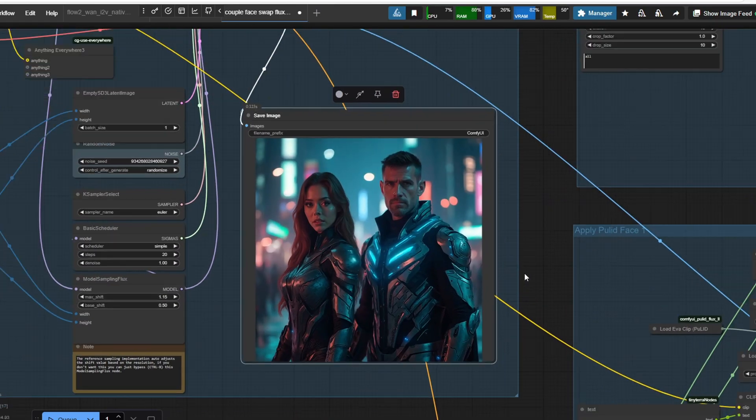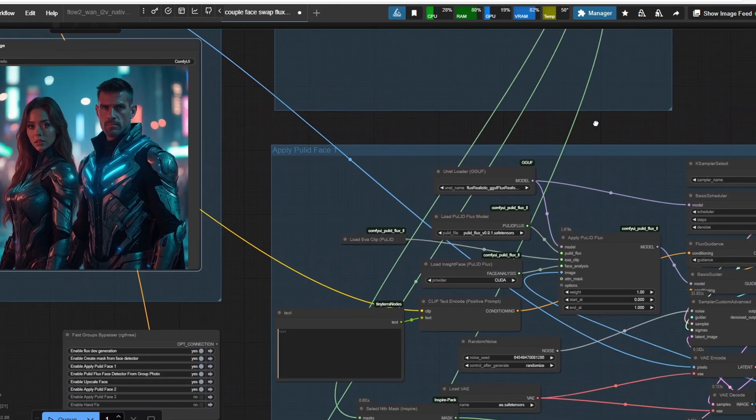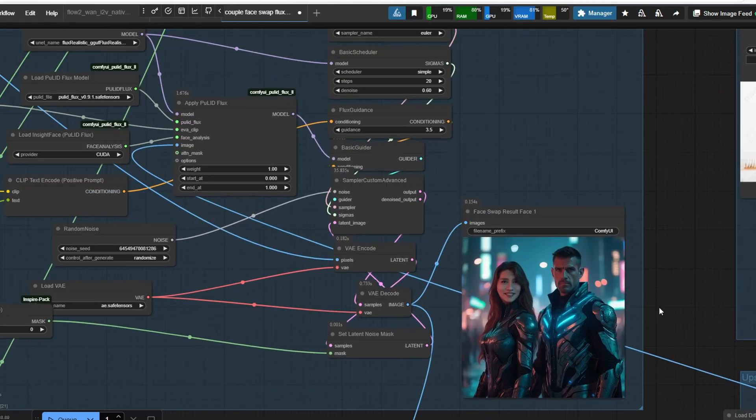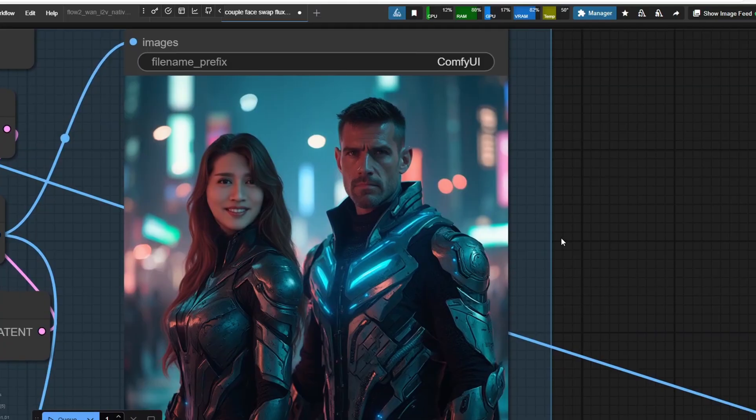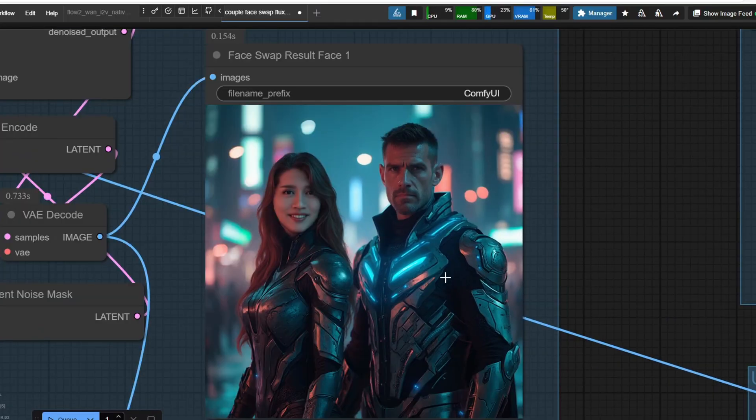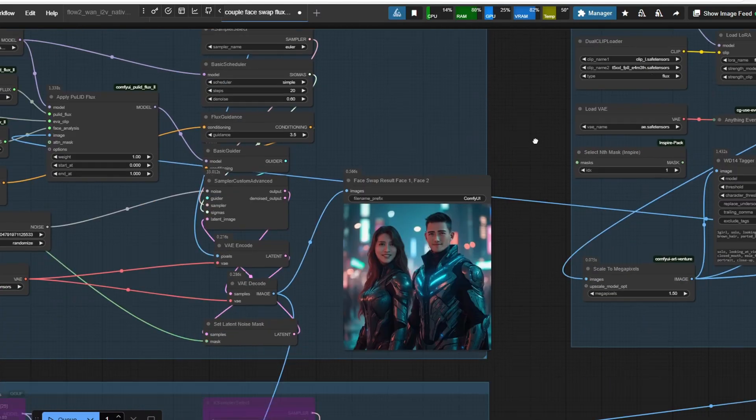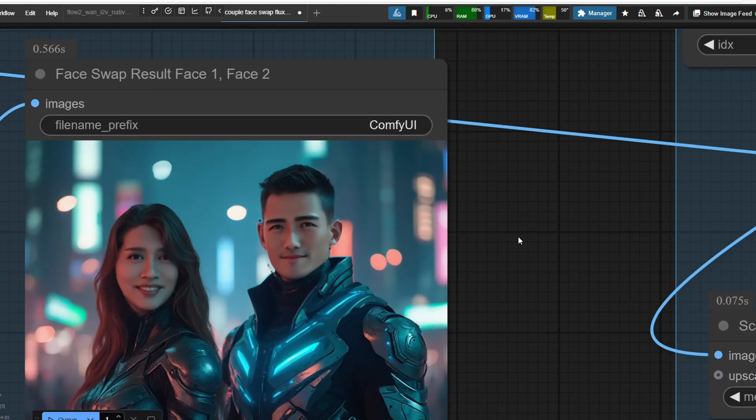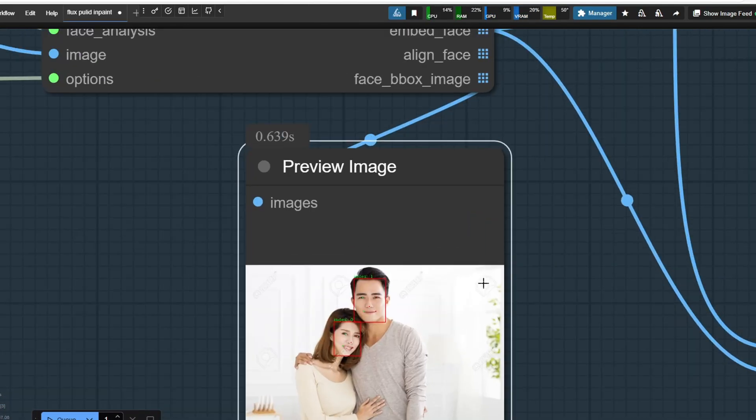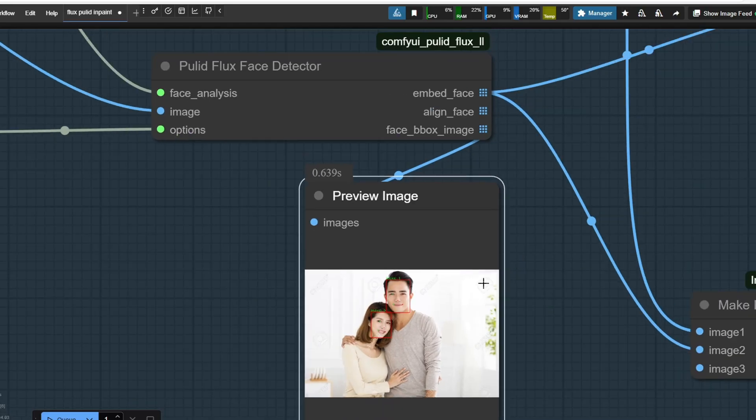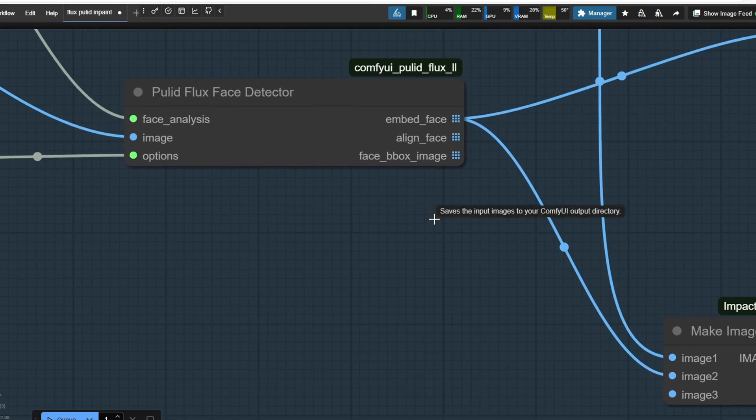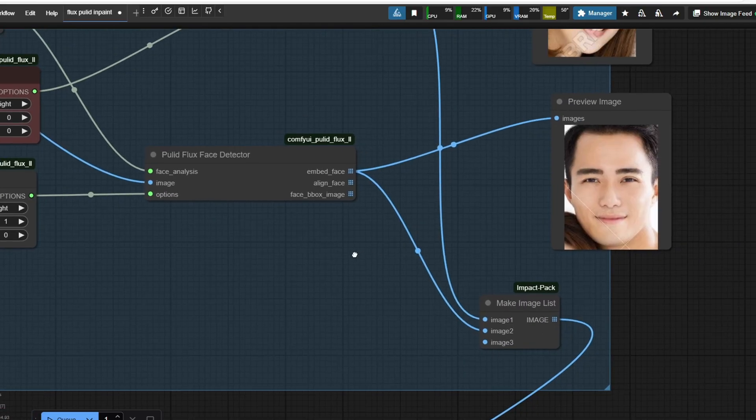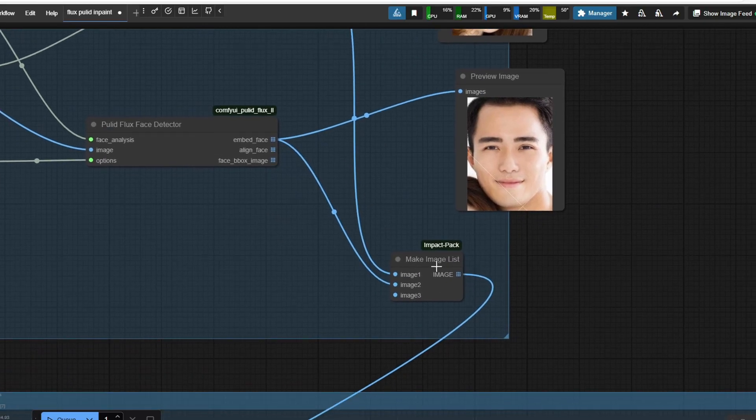Hey everyone, in today's video I'm going to be introducing a very interesting workflow that uses face swap with Flux PureLid and utilizing multiple group face image input to swap into the faces in a Flux generated image.